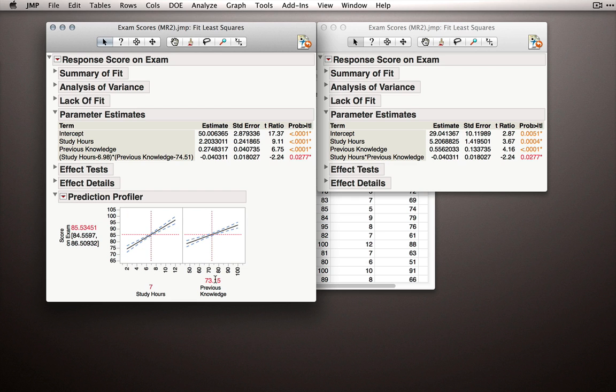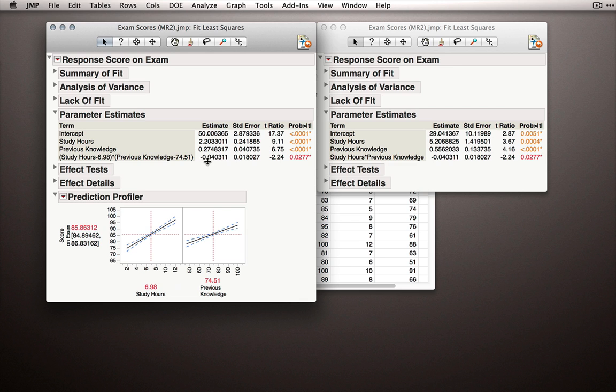Alright, so let's set these back to their averages. So 74.51 and we had 6.98. Now, I want to comment first and say that it might seem strange that we can get away with just one coefficient to represent the interaction between two variables. So the effect of one on the other and the other on the first. But really, this is a coefficient that represents the curvature of the regression plane.